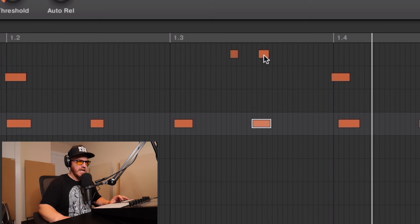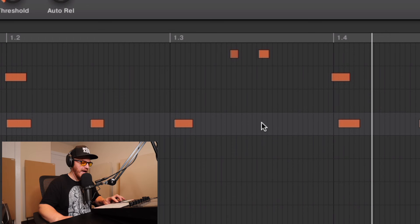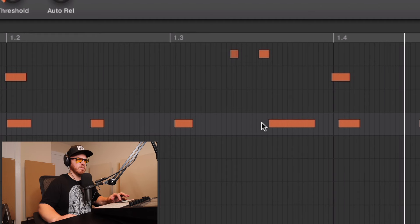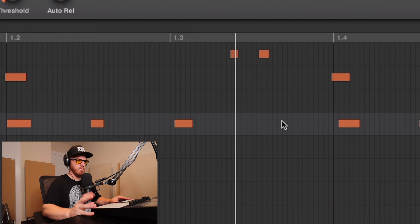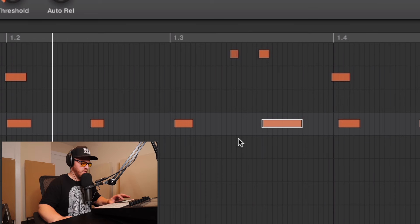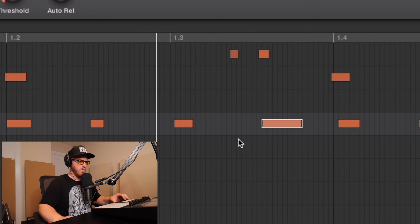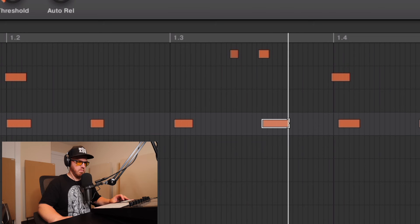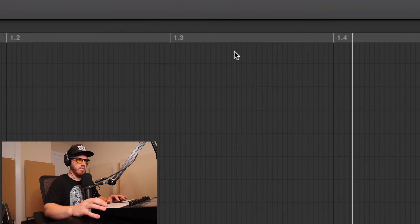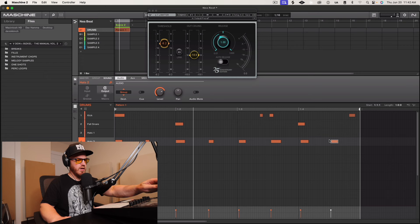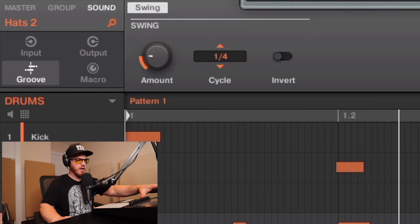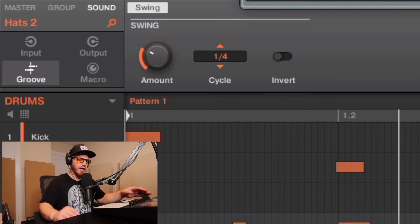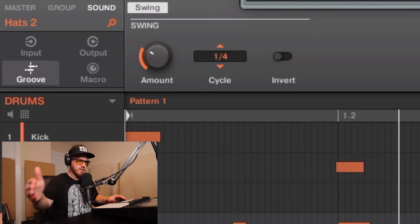See how that hi-hat landed before the kick — that's a big no-no for me, so I might just go in and re-record that one note. What I like to do with the hi-hats is swing them a certain way. I do a one-fourth amount, around 30, and it kind of creates just like a rhythm.